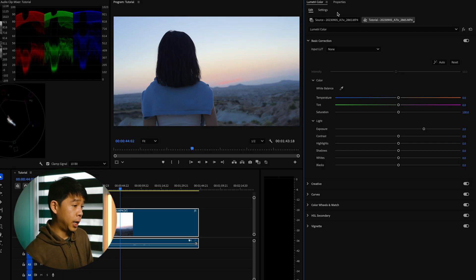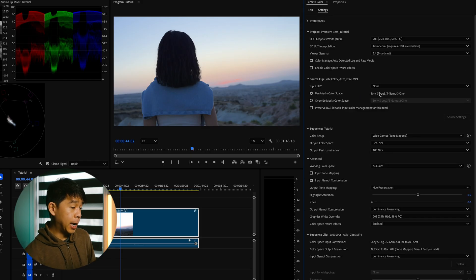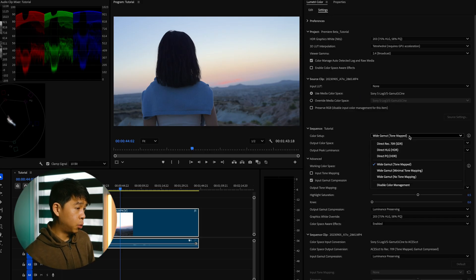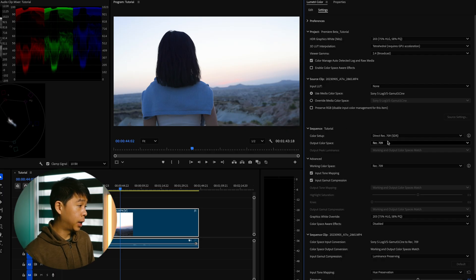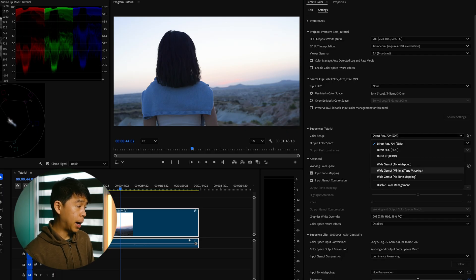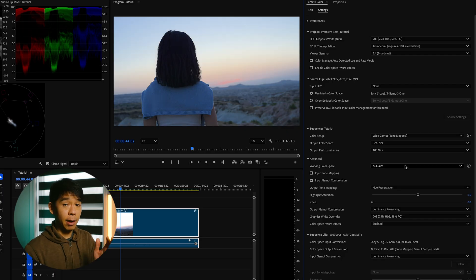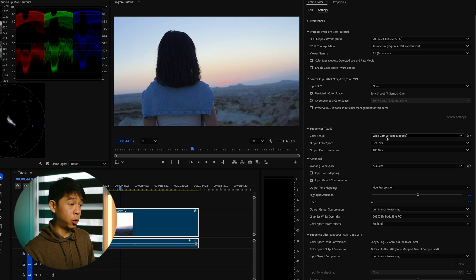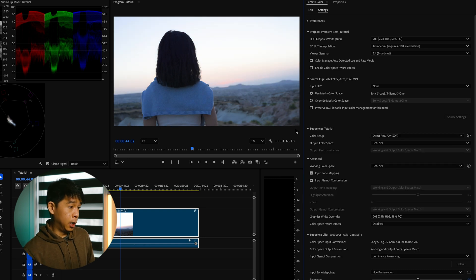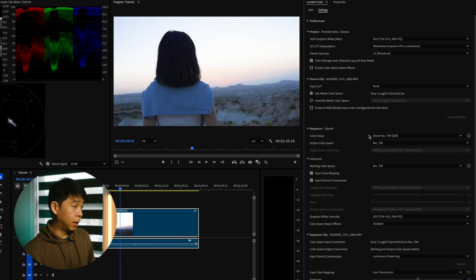So if I go back to settings and I'll just toggle these ones back and forth from Rec.709 to wide gamut tone mapped. With that minus 2.0 exposure setting, you can see that the difference is huge.